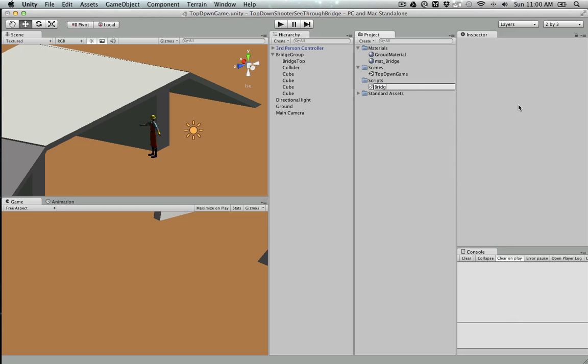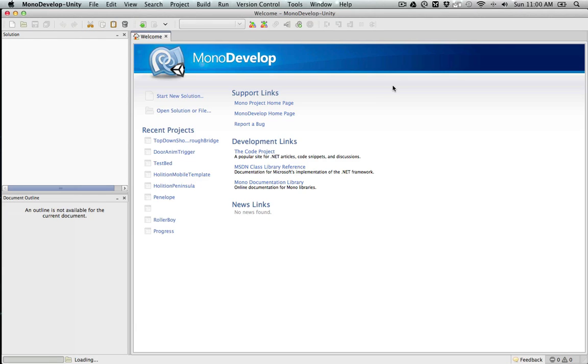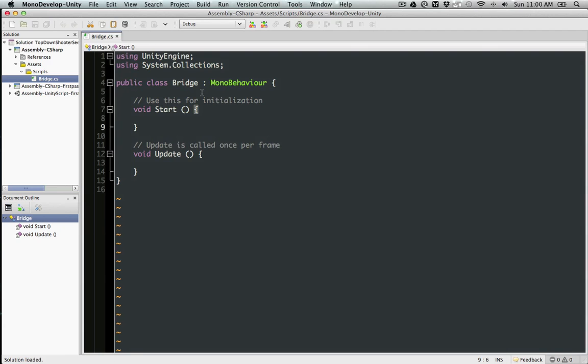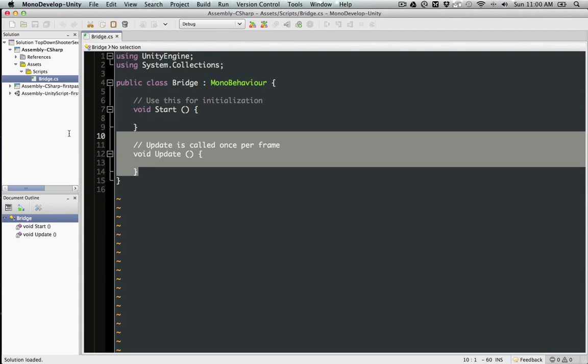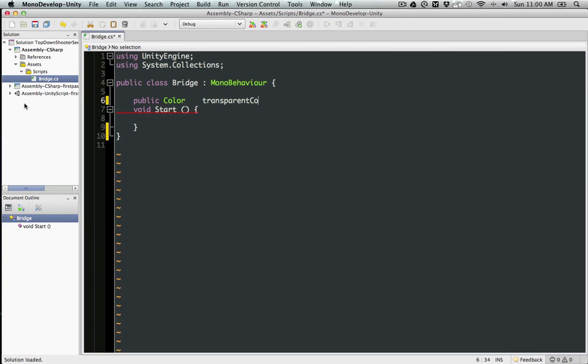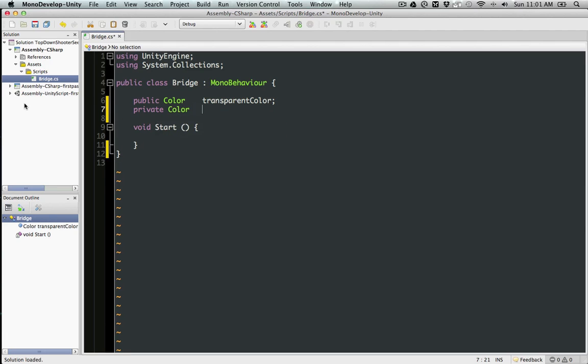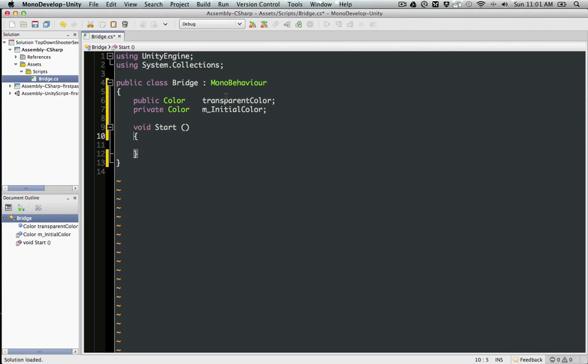Let's create a script. In here, you're going to create a color transparent color and a private color which is going to be the initial color. Now in Start, we're going to do something like this.